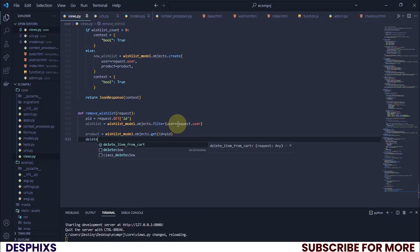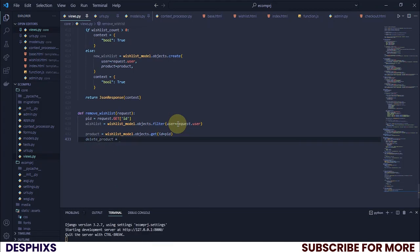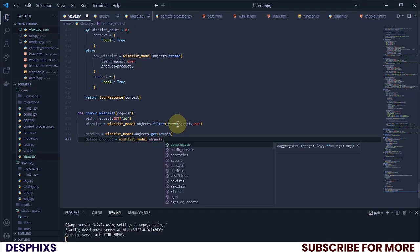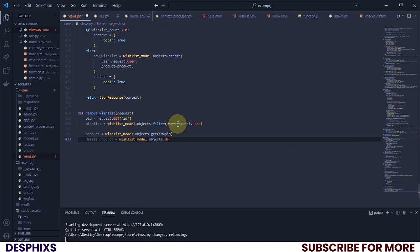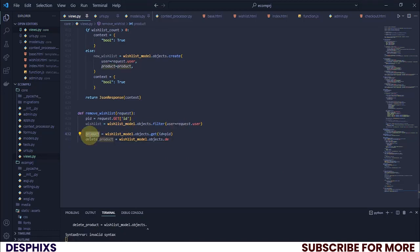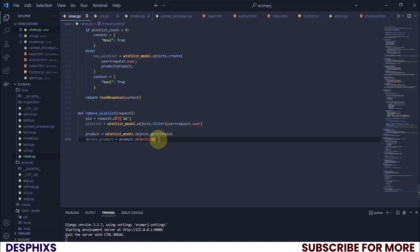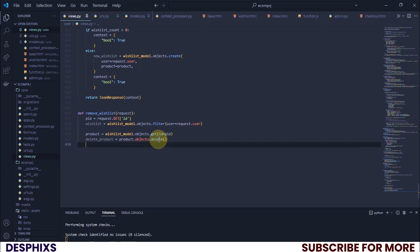After we've done that, the next thing is to go ahead and delete it. So `delete_products` will be the wishlist object, and we call `product.delete()` on it — as simple as that.